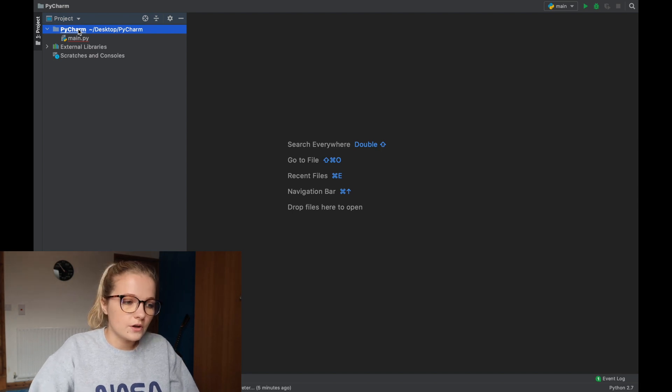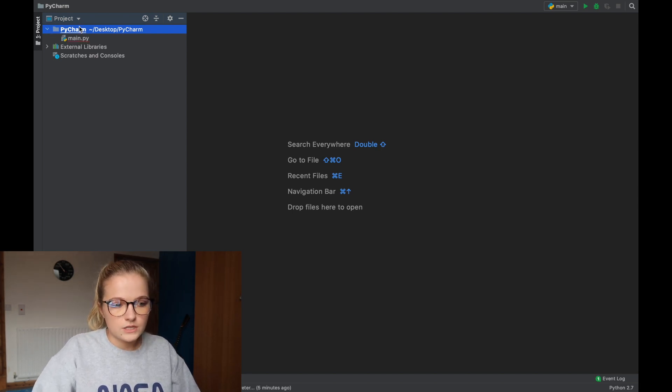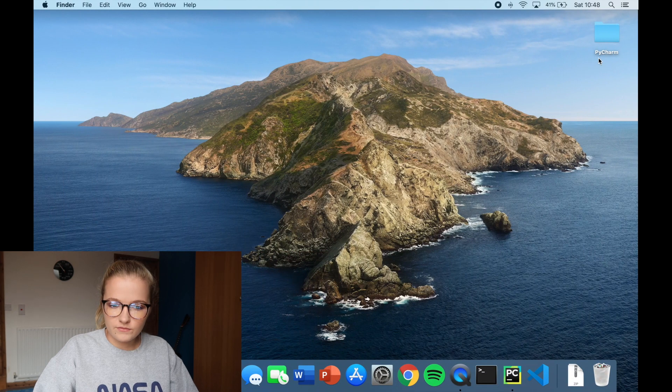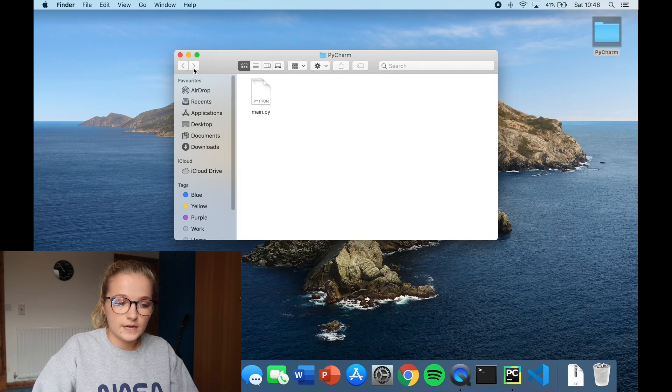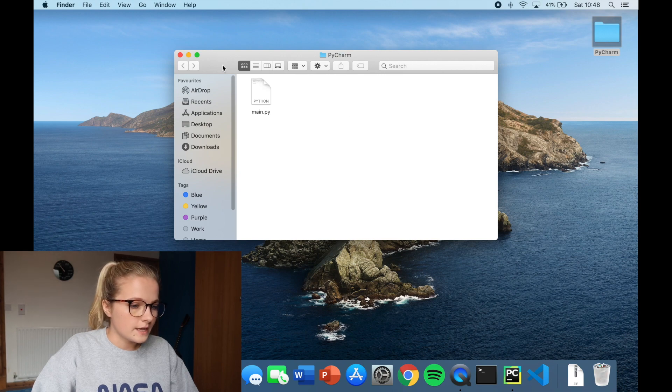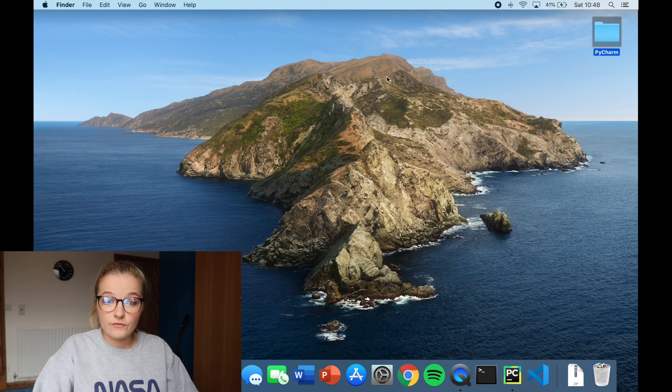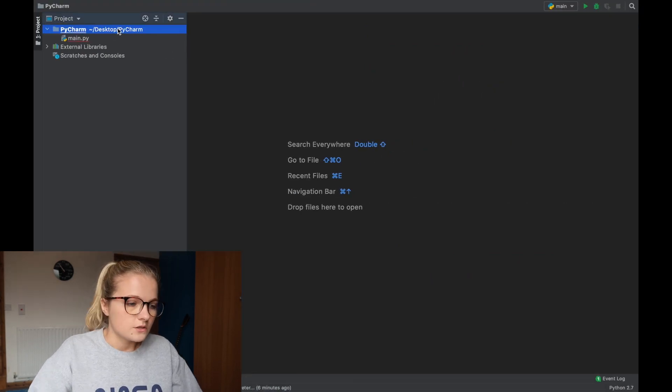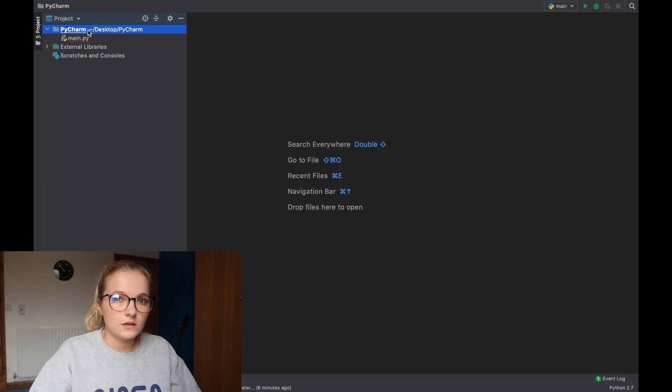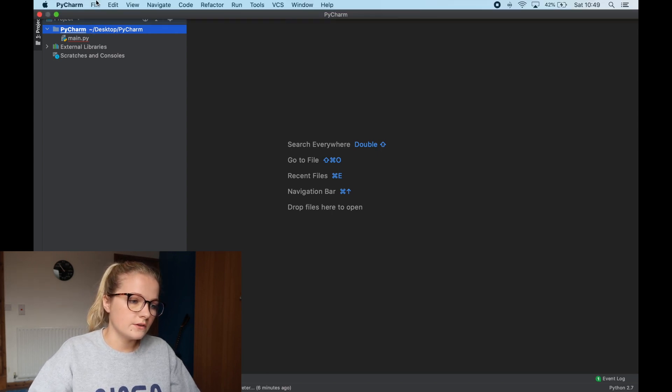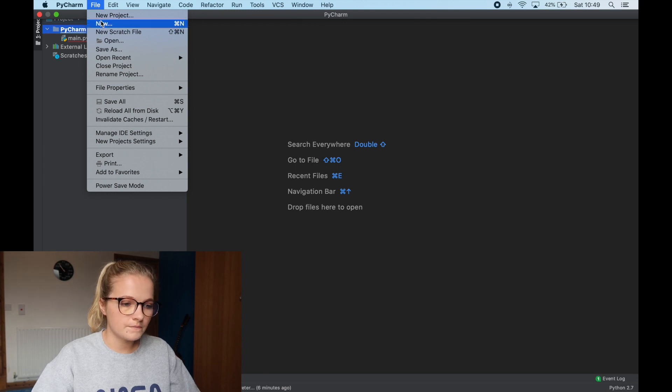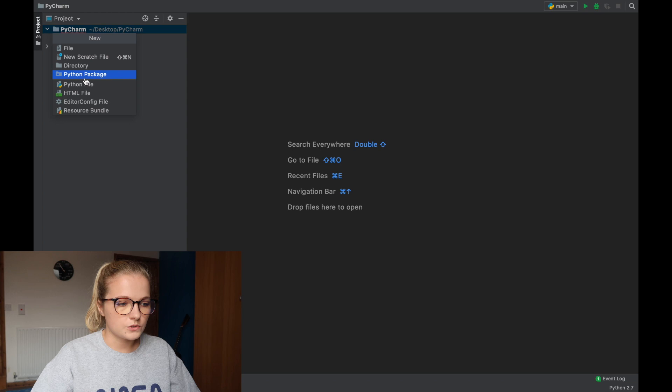That's essentially how it works and with these folders they're not just limited to Python files so you can put in here a Word document, you can put in there an Excel file. Excel files are perfect for when you want to do a bit of data analysis. So what I'm going to do is just go to file,